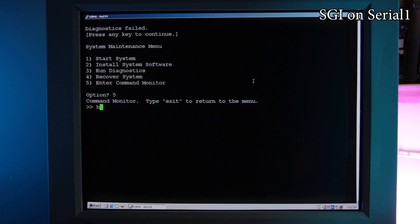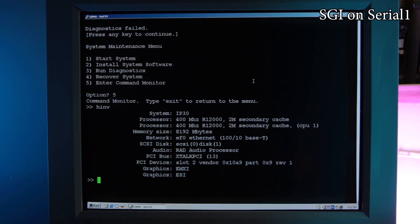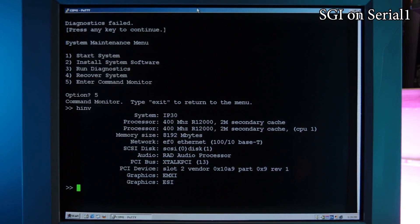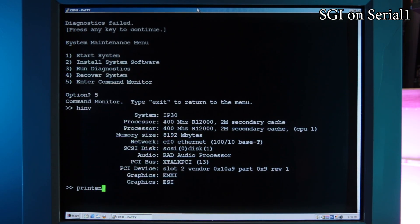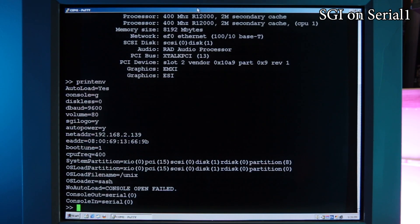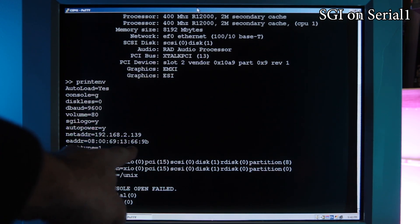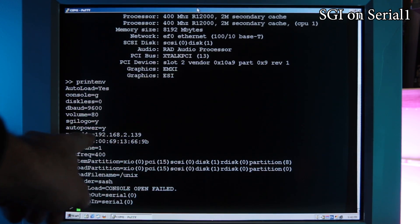You can get some high-level information about your system by invoking hardware inventory command HINV. For our next step, we need to print the environment variables by typing printenv. Take note of the MAC address because we'll need that later.